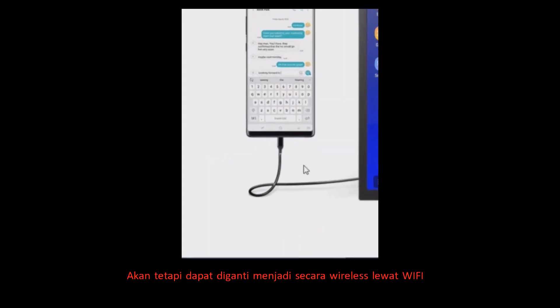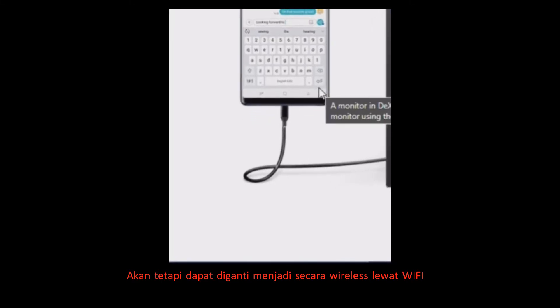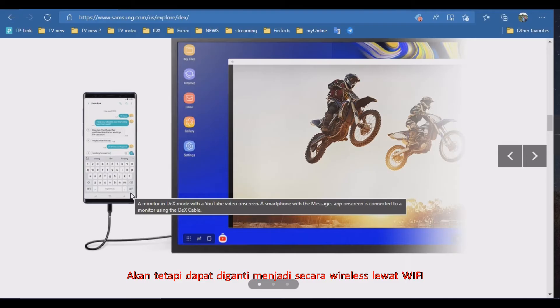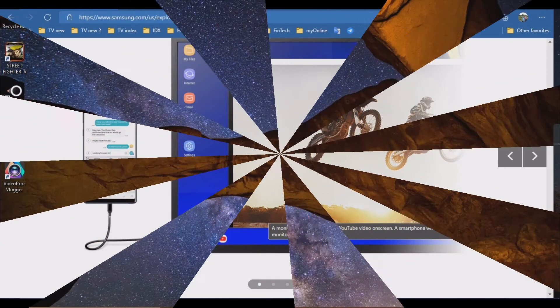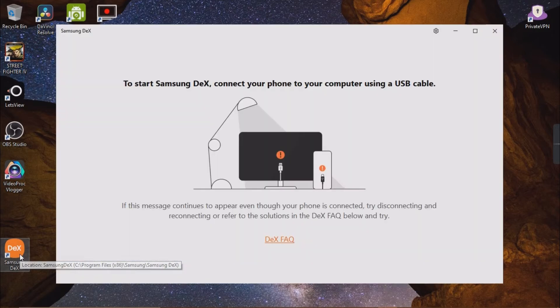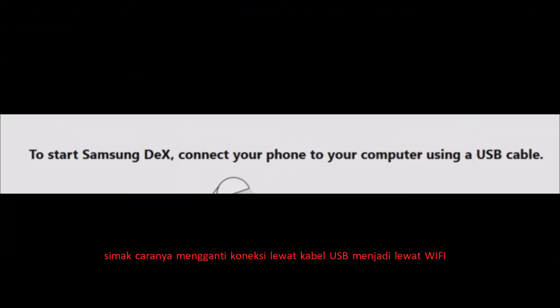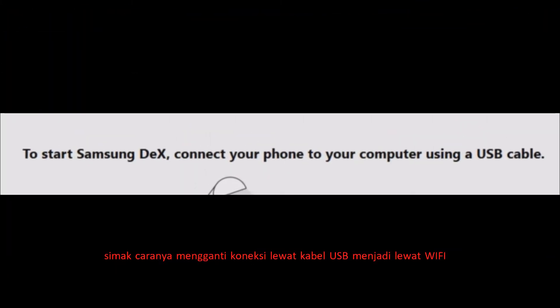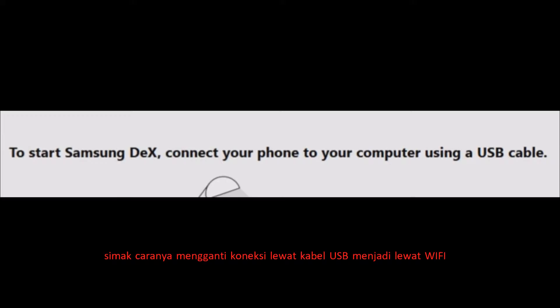However, it can be changed to wirelessly by Wi-Fi. Watch how to change the connection from a USB cable to Wi-Fi.